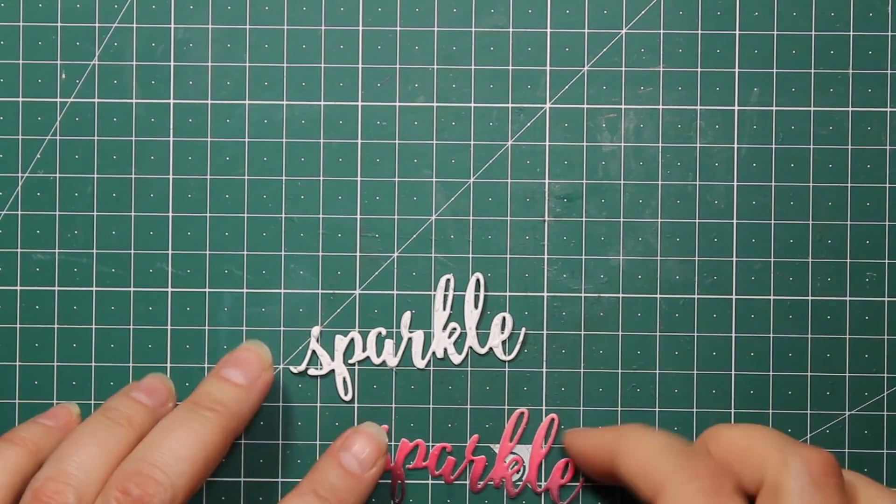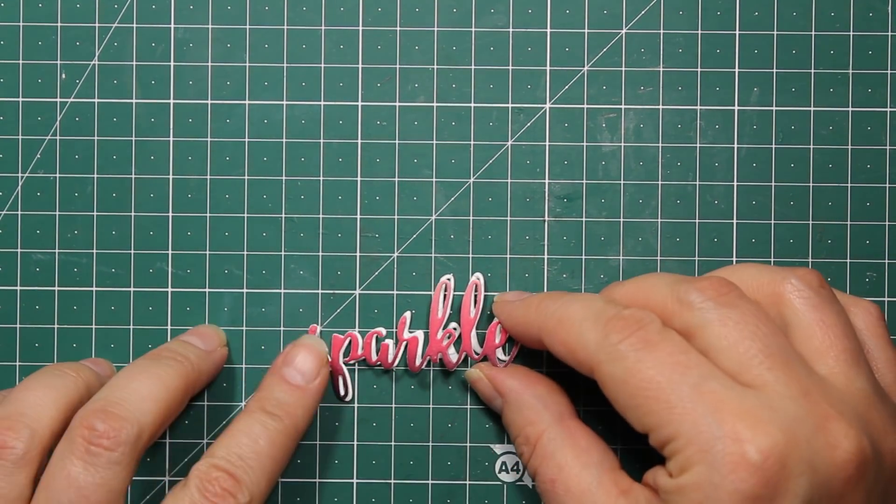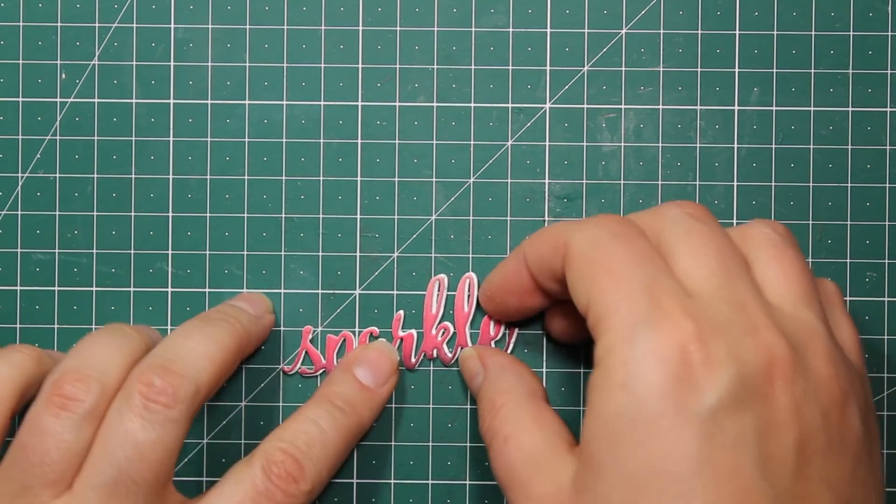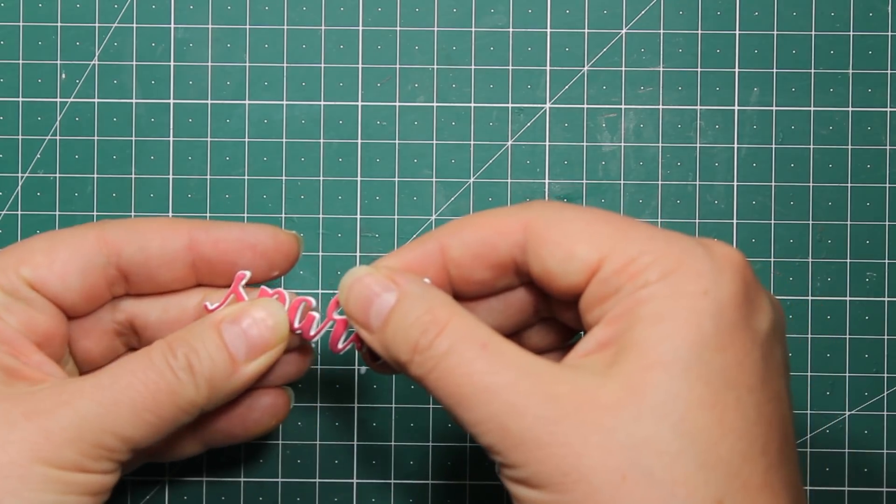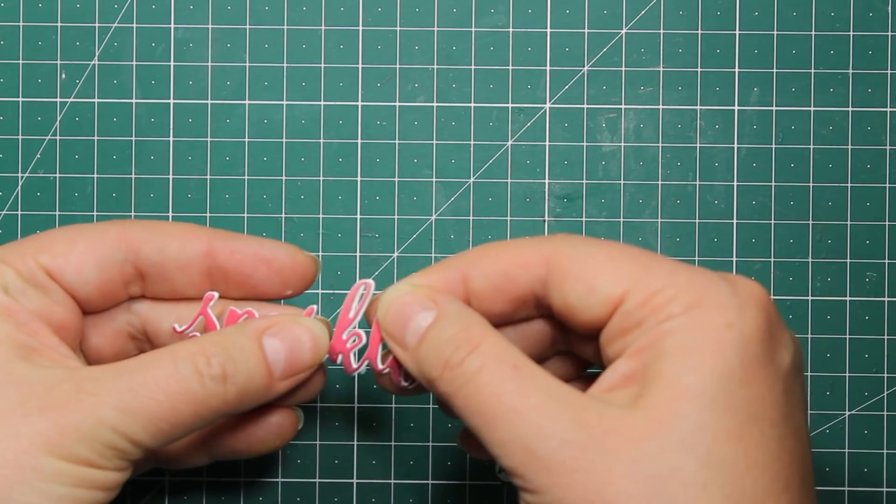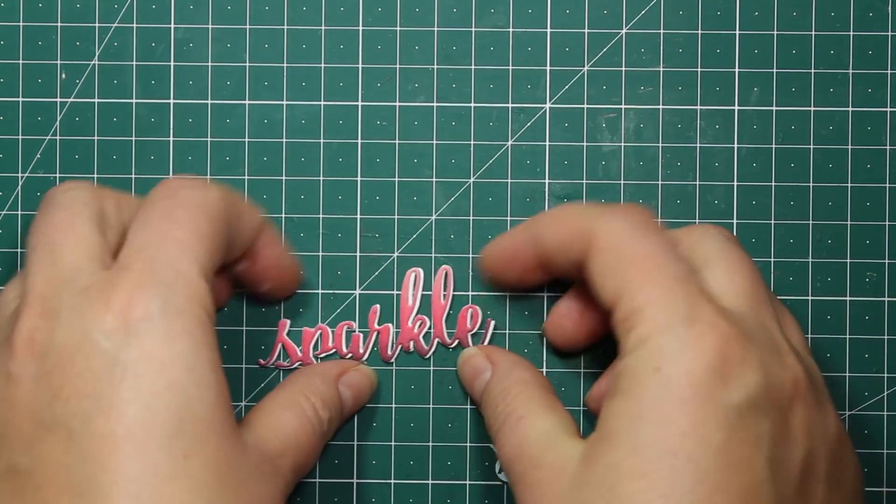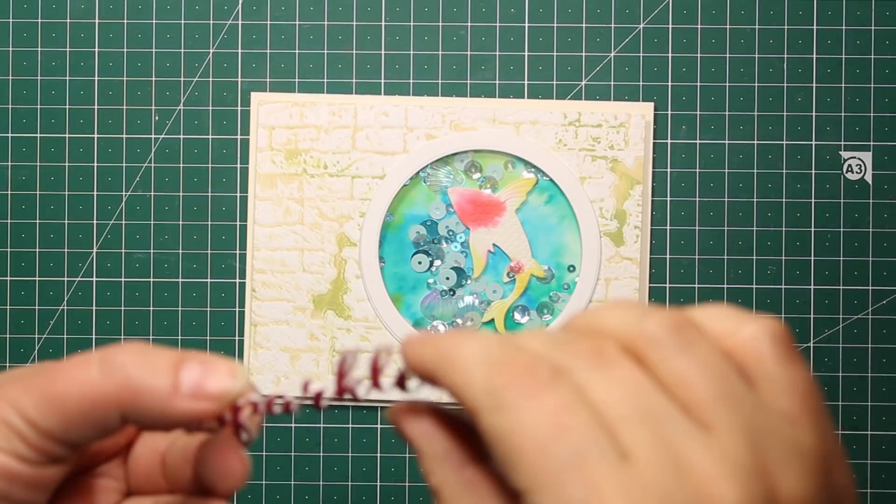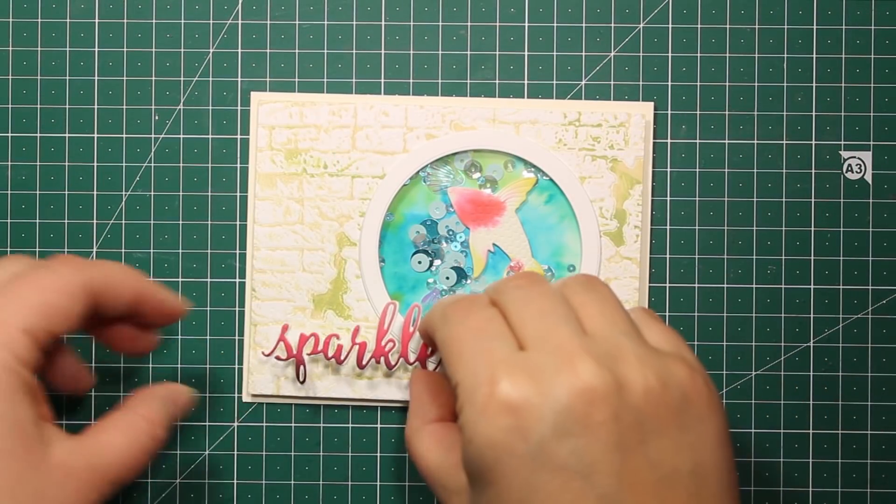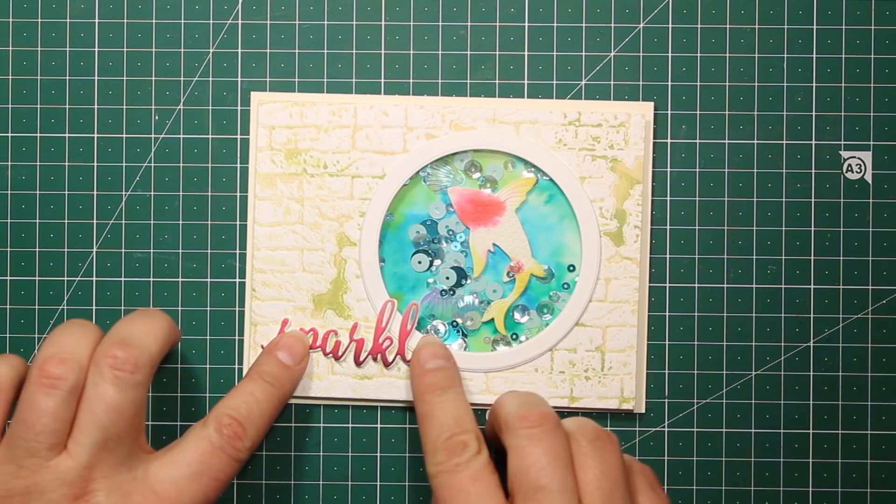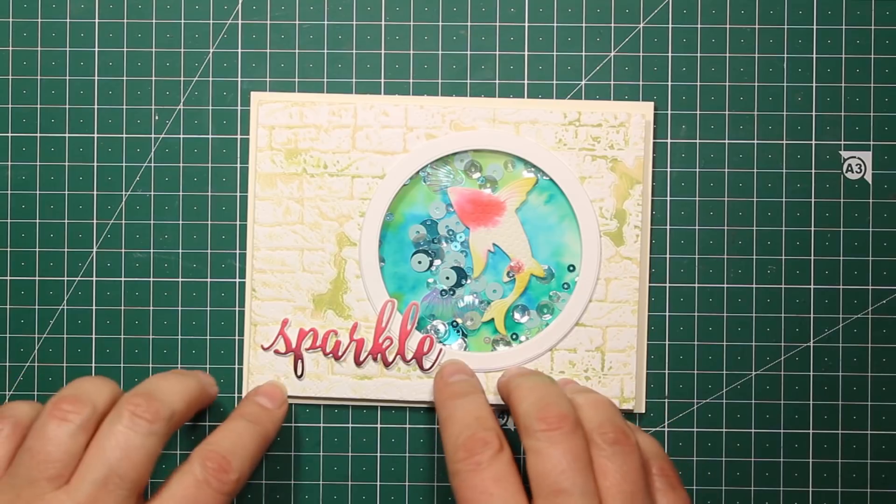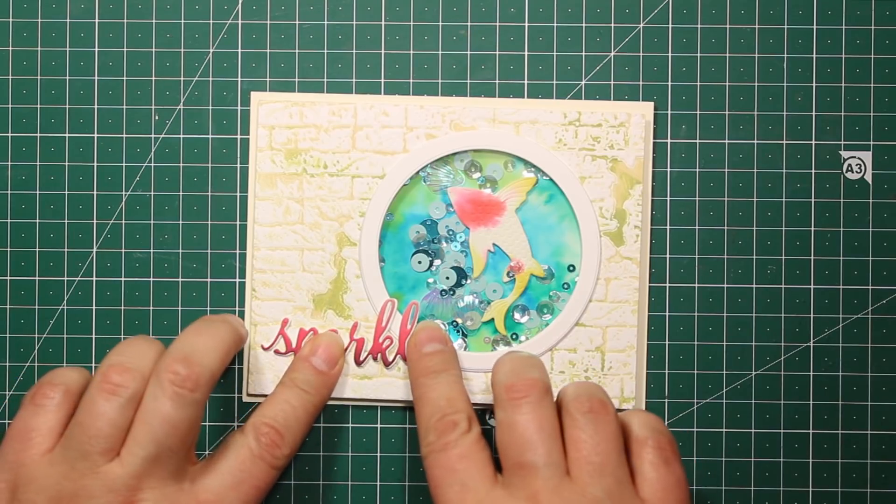I'm also going to add two additional layers to the sentiment. I have basically cut them out of white cardstock and I'm sticking them at the back. So now I'm attaching my sentiment onto the card front with a liquid glue.